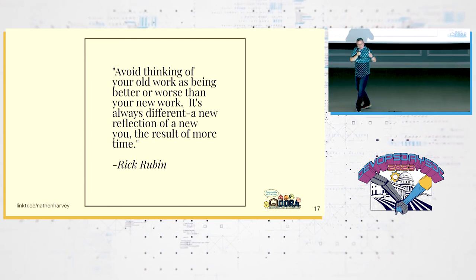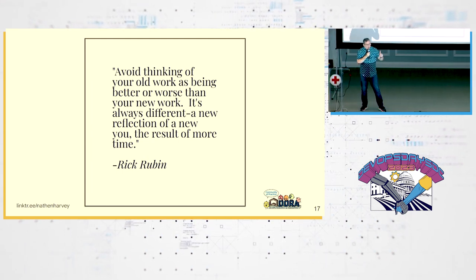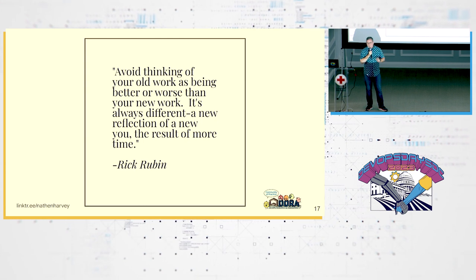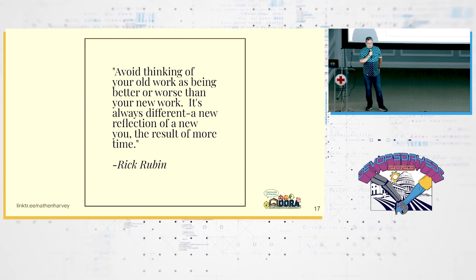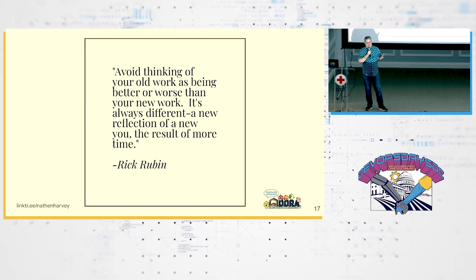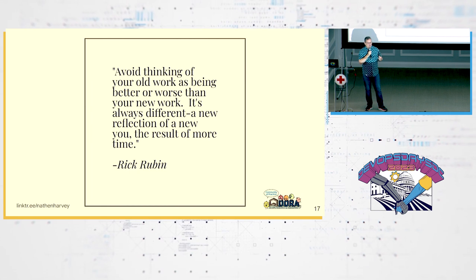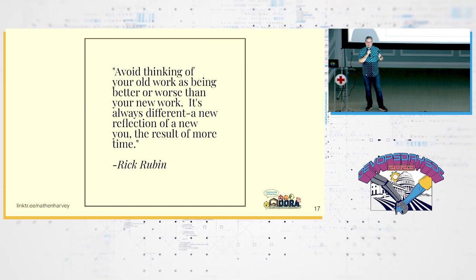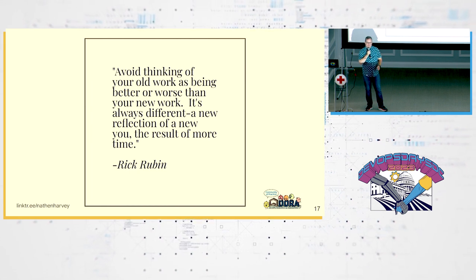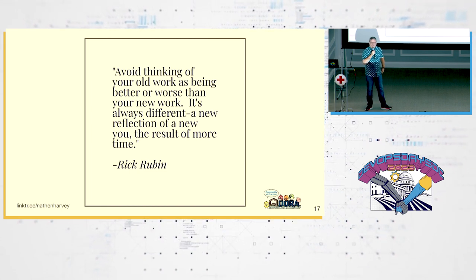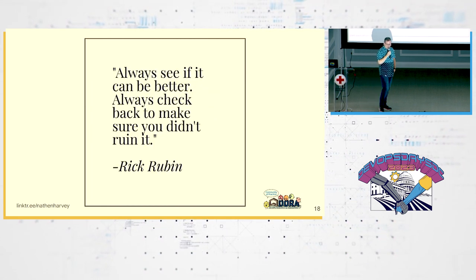Avoid thinking of your old work as being better or worse than your new work. It's always different. A new reflection of a new you. The result of more time. He understands legacy code also.